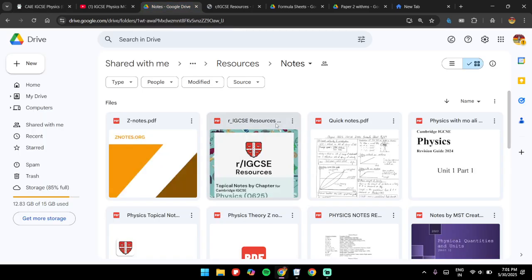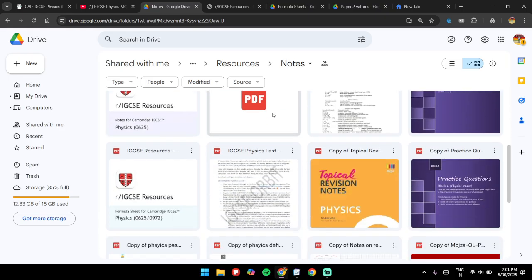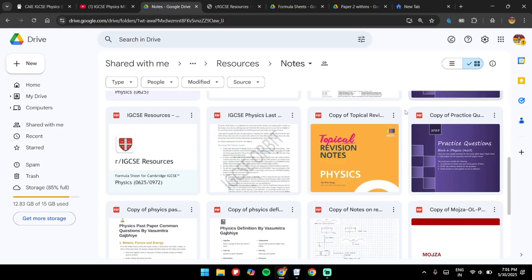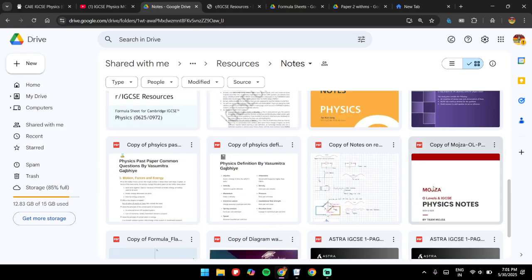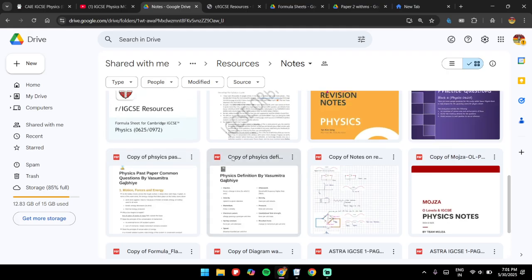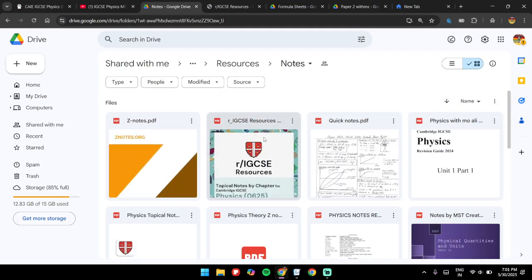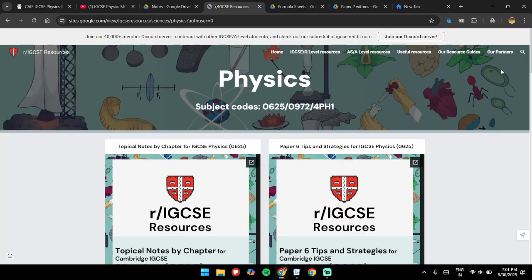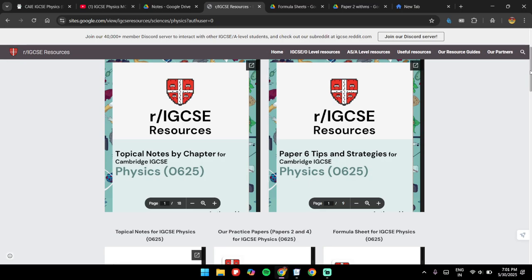In case you notice there's a topic where you're losing a lot of marks, just go through the notes for those topics. I'm providing all the notes and resources here — just go through them and make sure you understand what's going on.